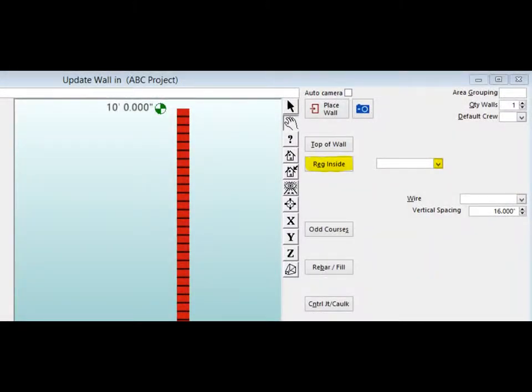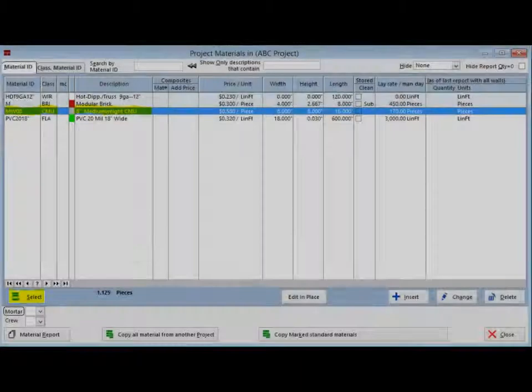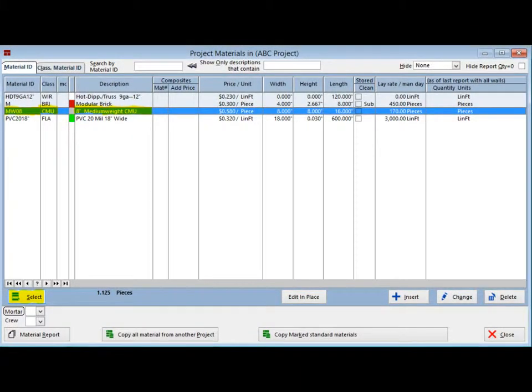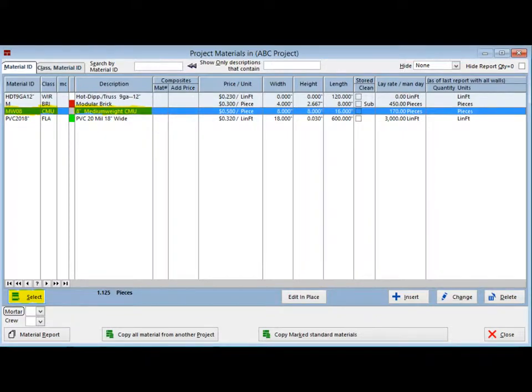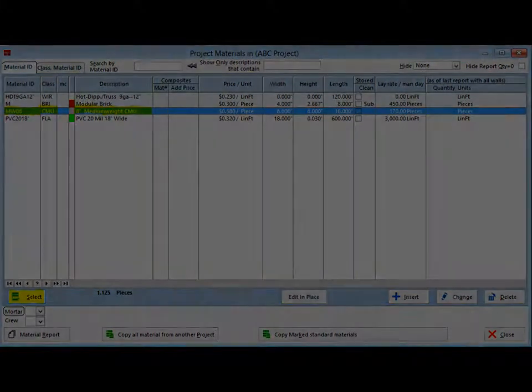Now we are going to procure our regular inside material for this North Wall. Locate the Regular Inside Material button at the top right side of your screen. Click on the down arrow next to the open field. This will once more return you to the Project Materials screen.